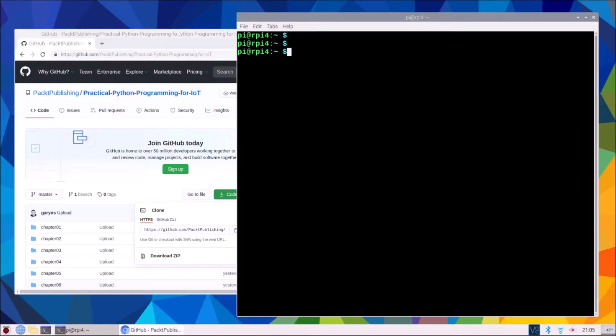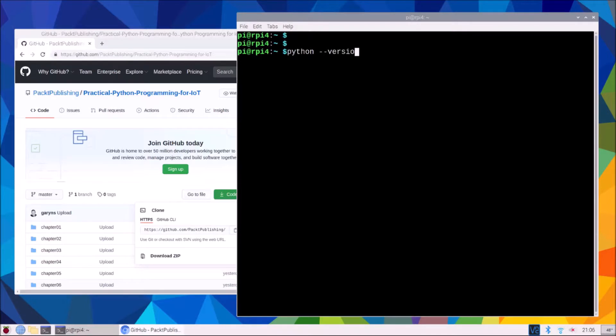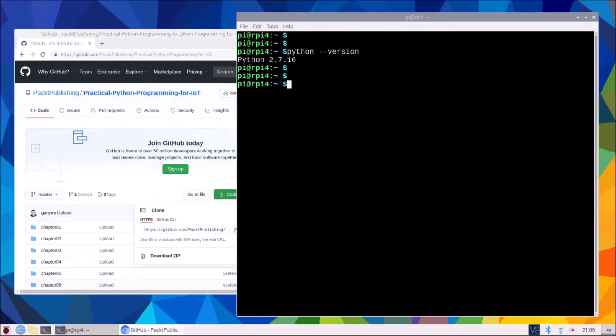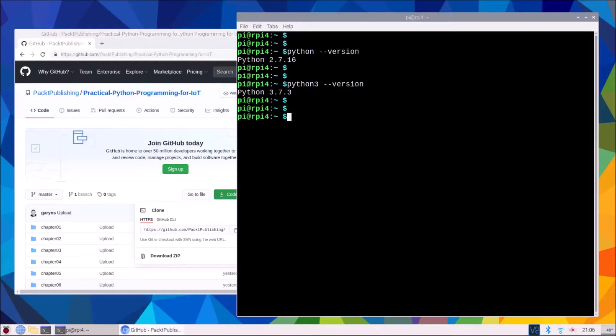So the first one is to check Python, take version and we see we have Python version 2.7.16. However now if we type Python with a 3 we will see that we get Python version 3.7.3.